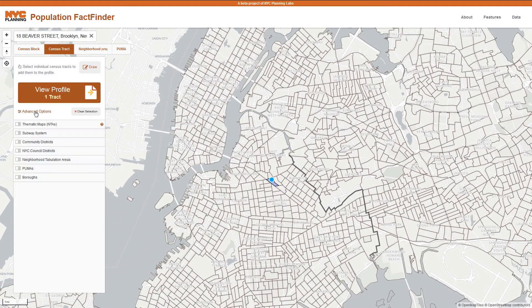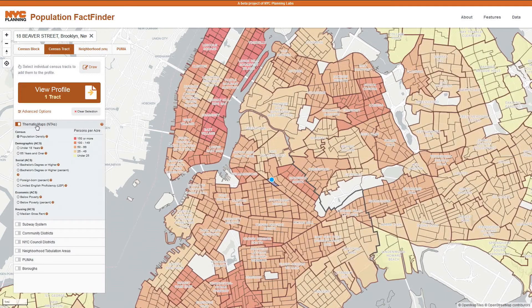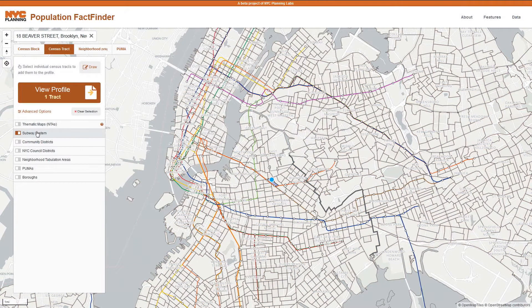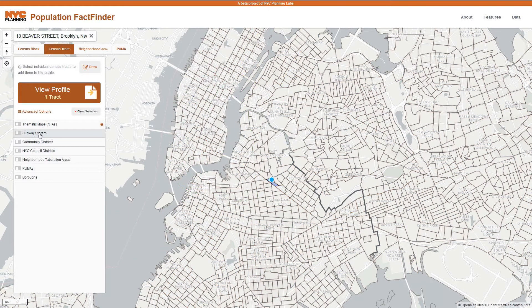Under Advanced Options, you can overlay thematic maps of population characteristics like population density, or the subway system, or general boundaries. You will also see Tooltips, which provide guidance on selected topics. Tooltips are found throughout the application.